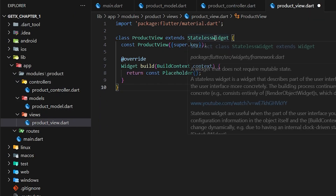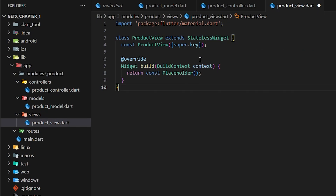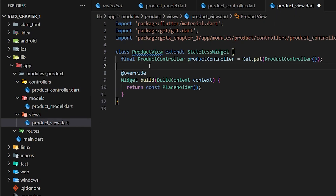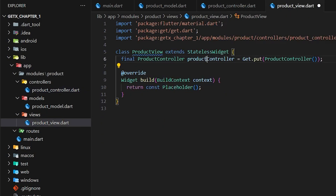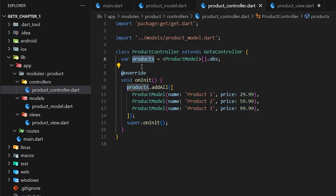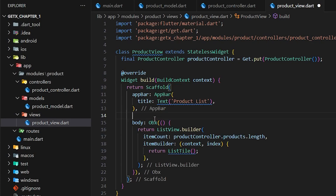Now let's create a view page for our product module. When using GetX we don't need to use StatefulWidget, because using our GetX controller we can update the state and refresh the UI anytime we want. Before I create a list view for the product list, I have to create an instance of our GetX controller in the product view page. To create an instance we type the controller class name and set it equal to Get.put(), which initializes the controller. Now we have three products inside our product list and we are ready to write the scaffold code.